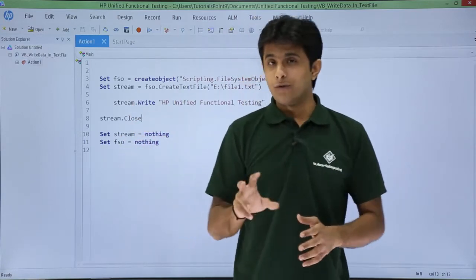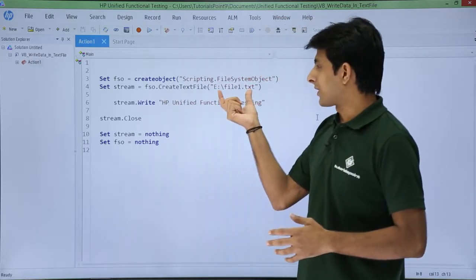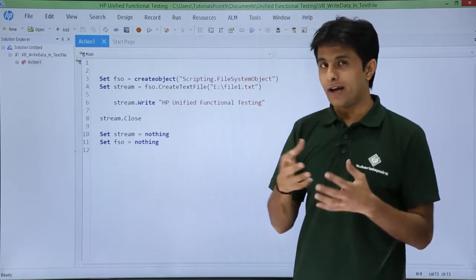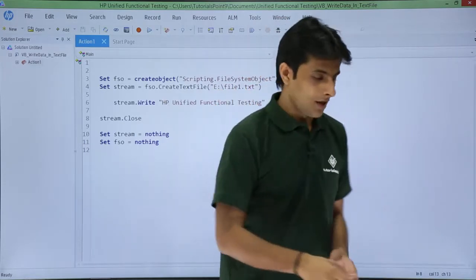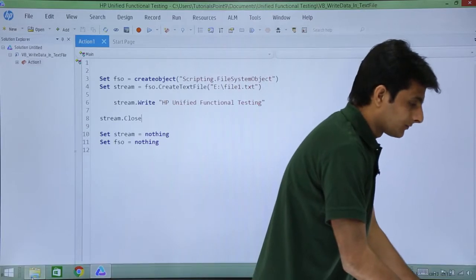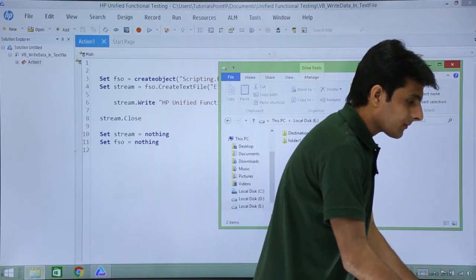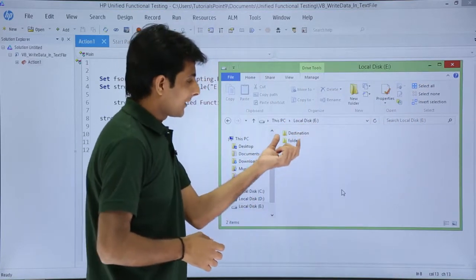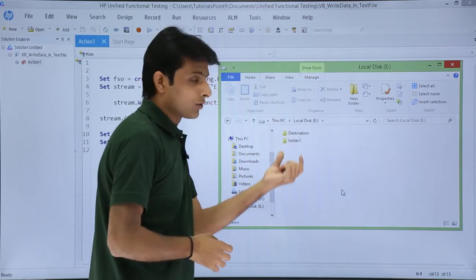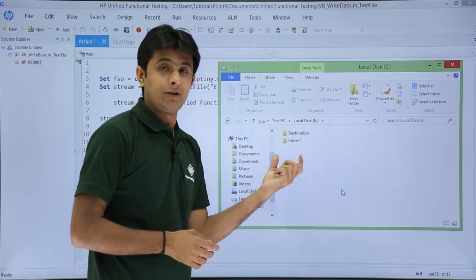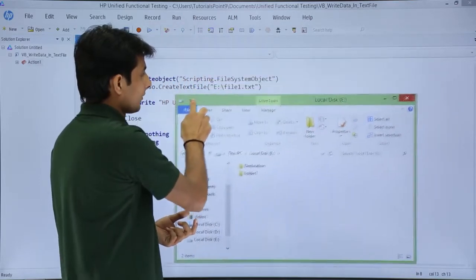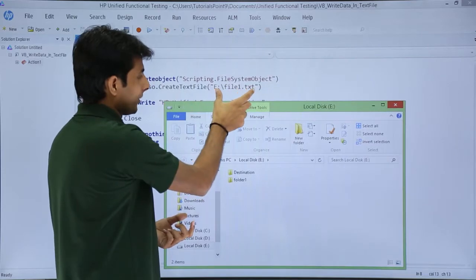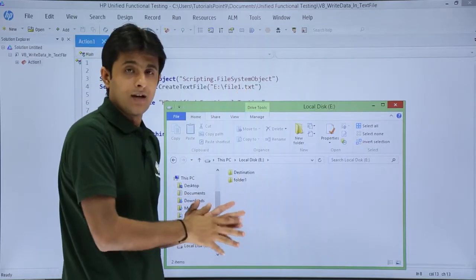I will show you the folder, that is e drive, and do I have that file file1.txt. First thing is I will open the folder now. Yeah, that's the drive given, e drive. Inside that e drive I don't have any file named as file1.txt. If you see the name of the file file1.txt, there is no file given here.